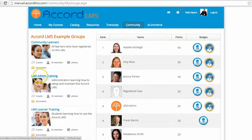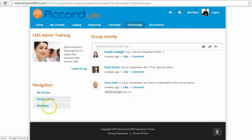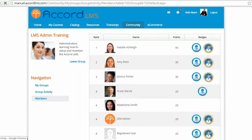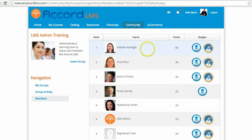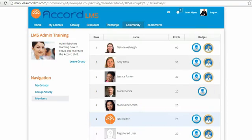The leaderboard can also be grouped so that it is specific to the members of the group that the learner belongs to. When I review the members of the group that I belong to, I see the leaderboard specific to my membership within that particular group.